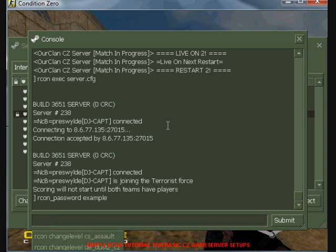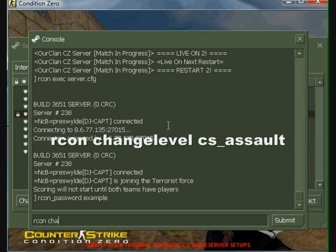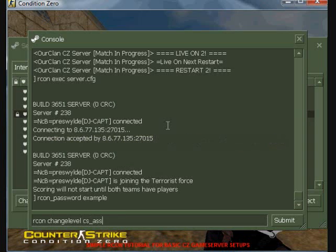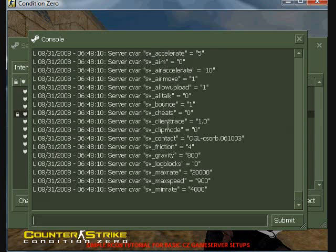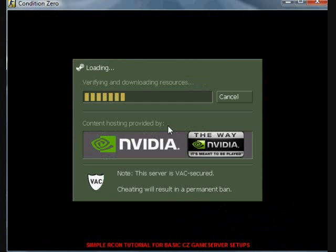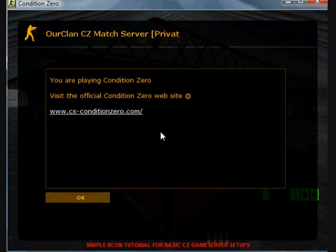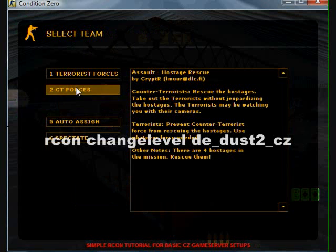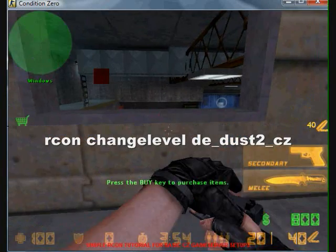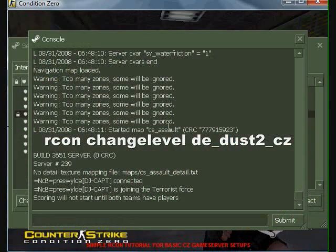First up is change level. I'm changing the map to cs_assault. Now I will change the map to de_dust2_cz.